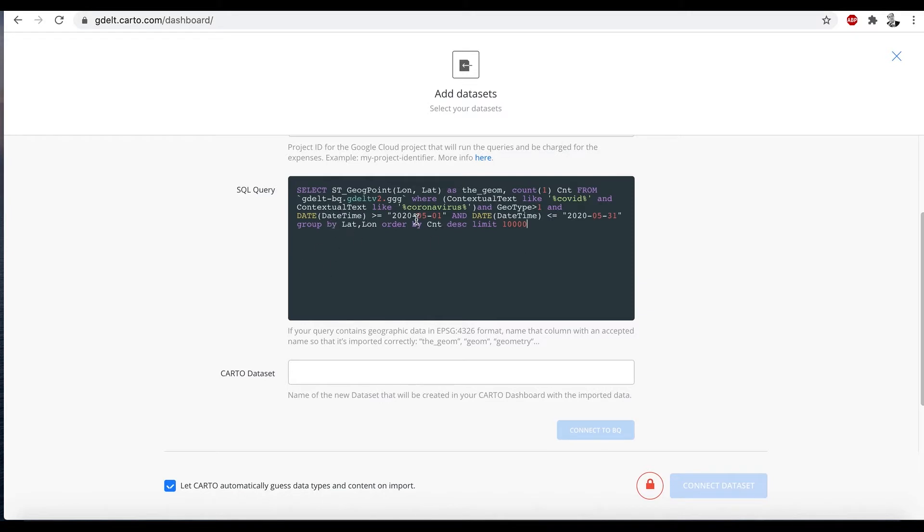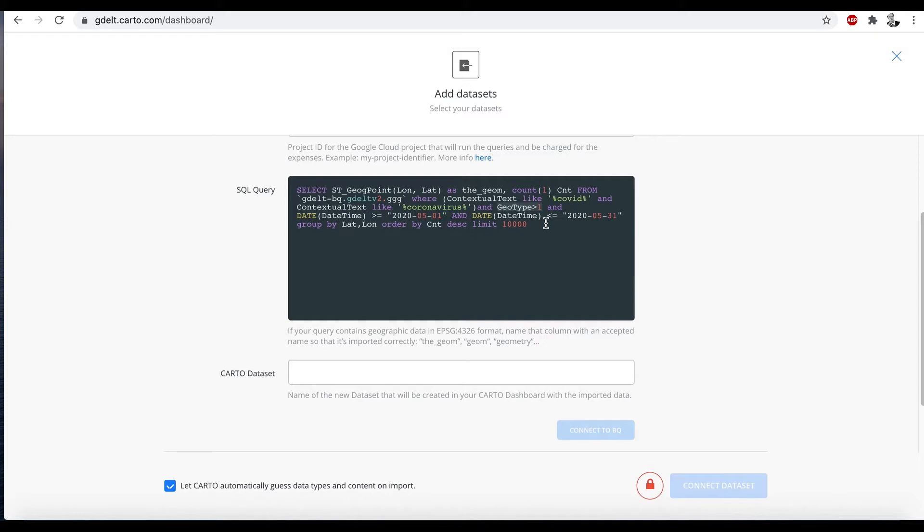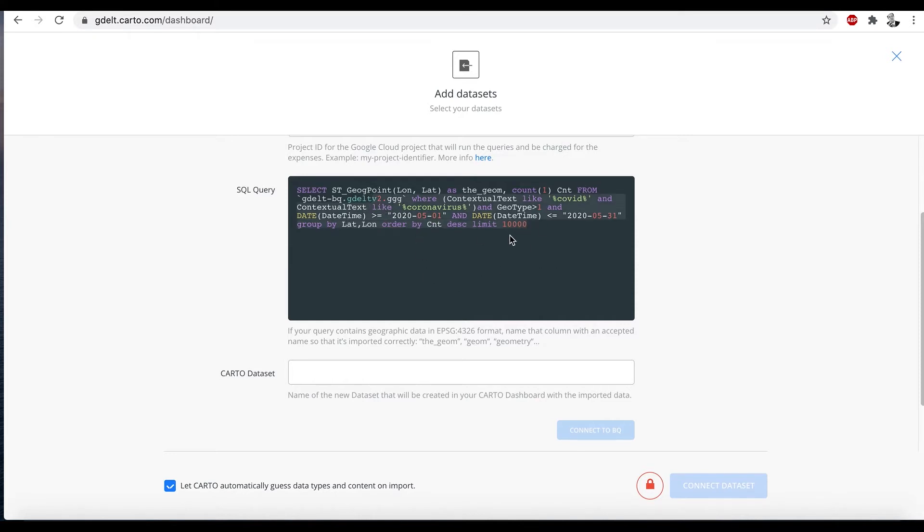So what this is doing is querying the global geographic graph where the snippet text, the text around the mentions, says COVID or coronavirus. We're saying we only want geotypes that are greater than one. So a geotype of one is a country mention. So if it says France or Italy, we only want things that are city level or greater than that. We're limiting ourselves to May of last year. We're ranking the points and only asking for the top 10,000.